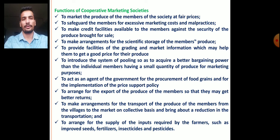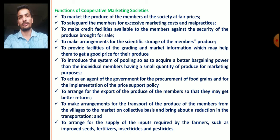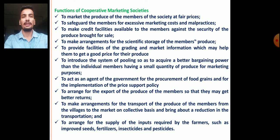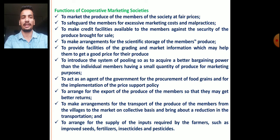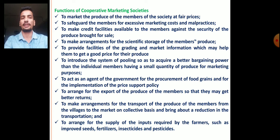Ninth, to make arrangements for the transport of produce from villages to city markets on a collective basis, bringing about reduction in transportation cost. Since transportation cost is the highest cost in total marketing cost, member farmers collectively transfer their produce from village to market to reduce the per unit or per quintal cost of transportation. Tenth, to arrange for the supply of inputs required by farmers, such as improved seeds, fertilizers, insecticides, and pesticides. These cooperative marketing societies also provide farm inputs like improved variety seeds, fertilizers, insecticides, and pesticides.